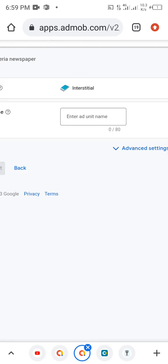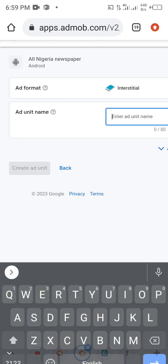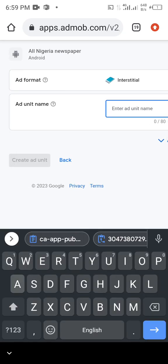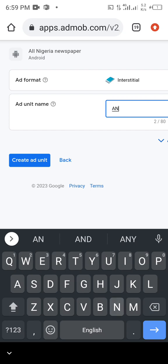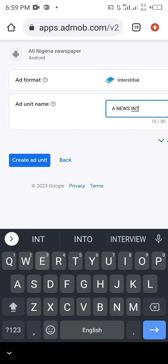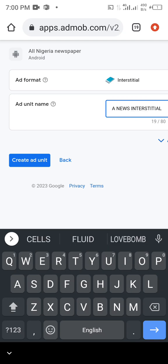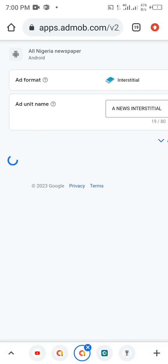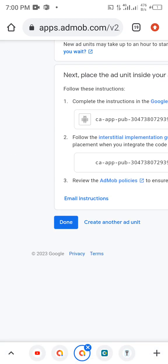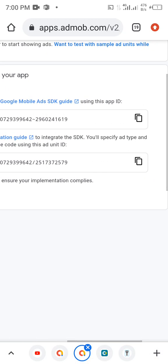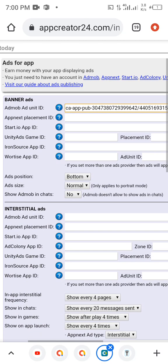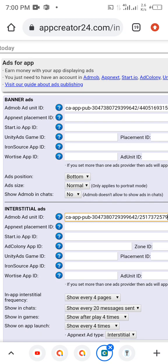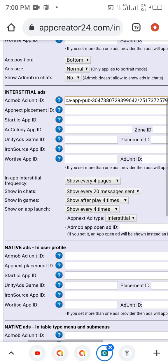We'll still go back to create other ad units. Click on Done. Then add another ad unit, which is Interstitial. Name it All Nigeria News Interstitial, then hit Create Ad Unit. Now we're going to copy it, go to the app editor, and paste it there.